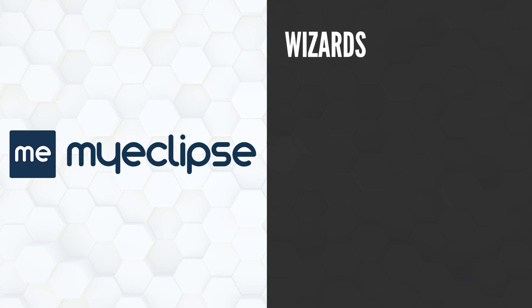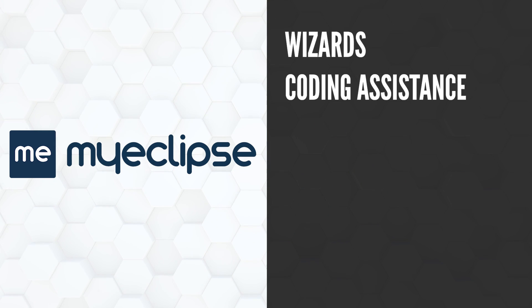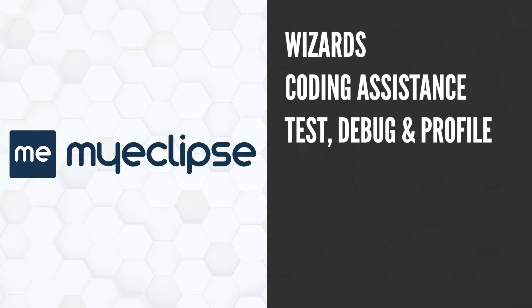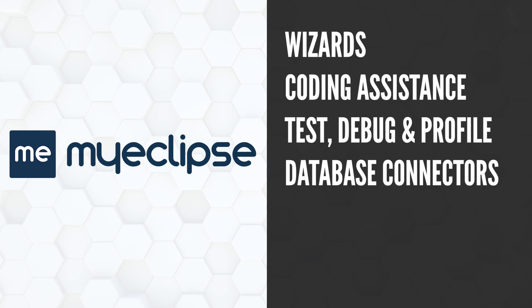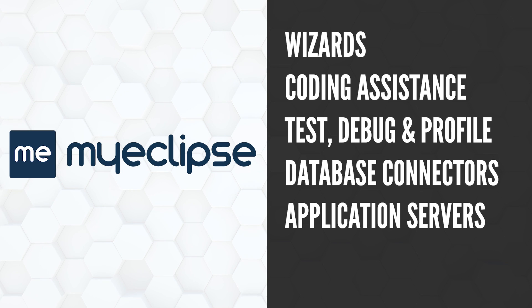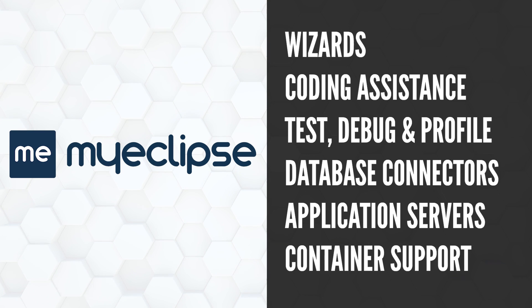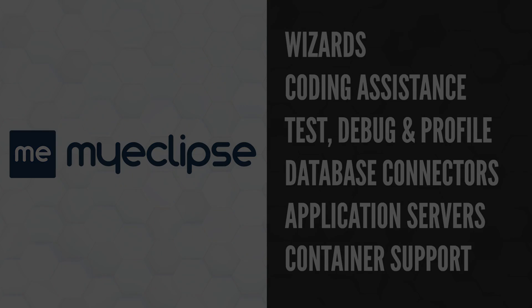With comprehensive wizards, blazing fast coding assistance, persistence tooling, and development support for containers and application servers, MyEclipse ensures you can focus on building your application.